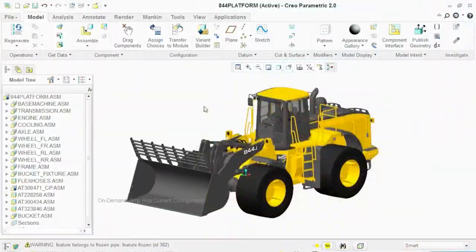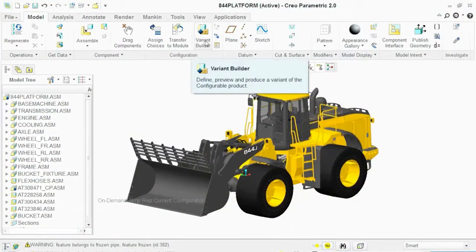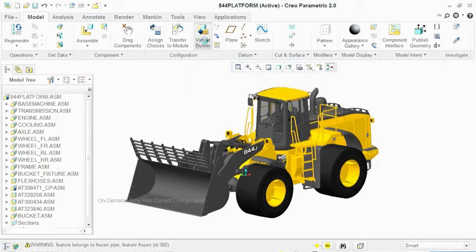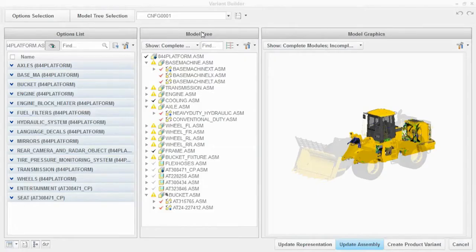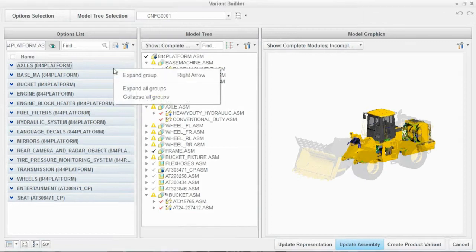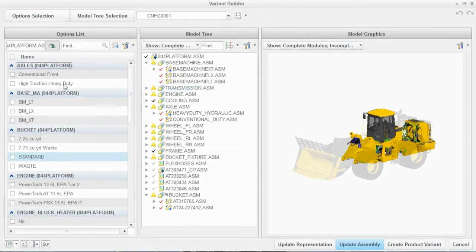Creo answers the call for those creating modular product designs and modular product architectures. When you offer different configurations of products to your customers, a lot of time, energy and resources are used creating modules.